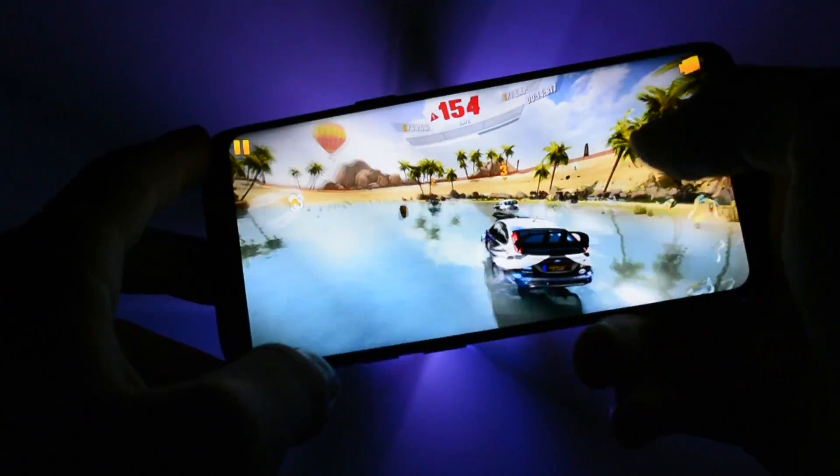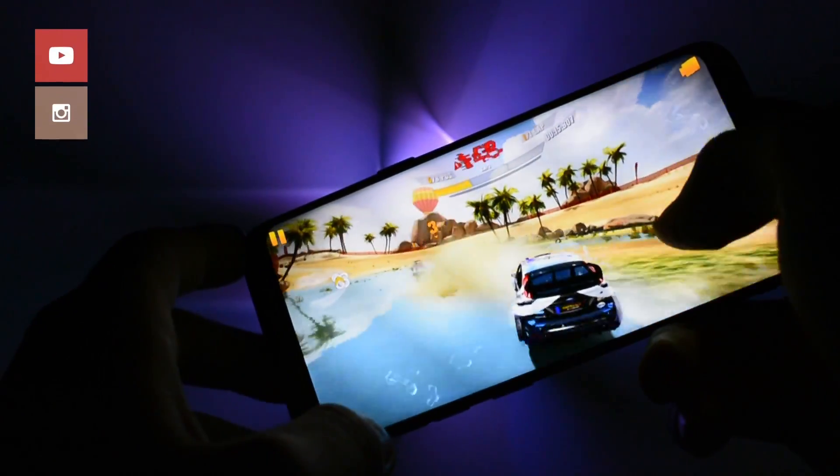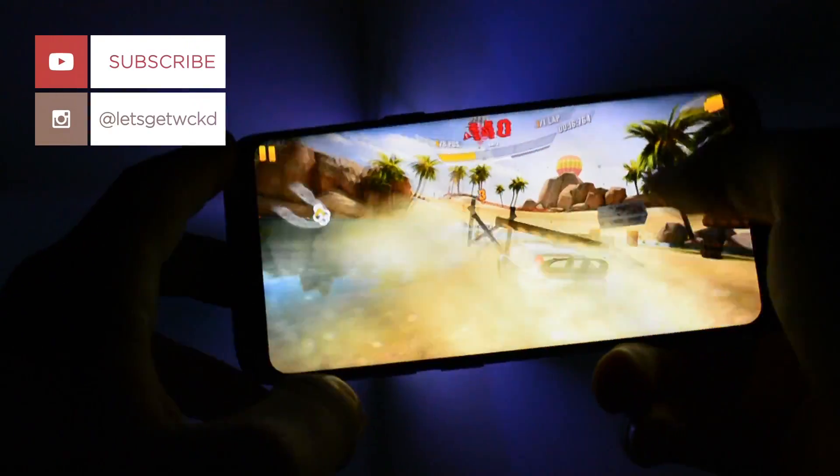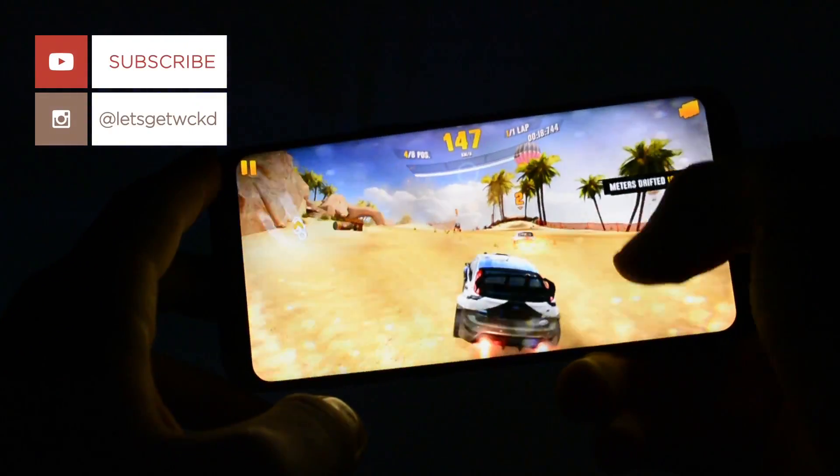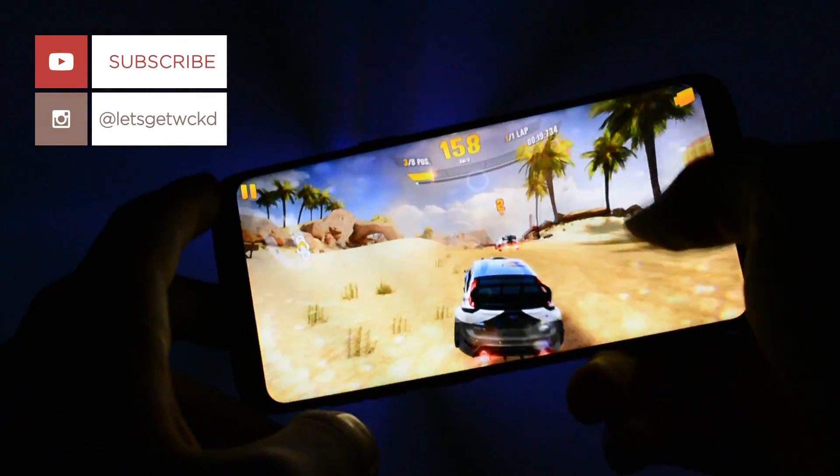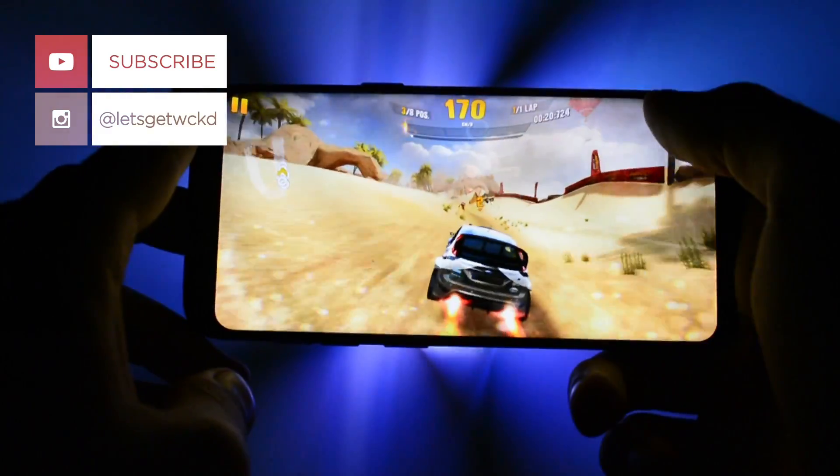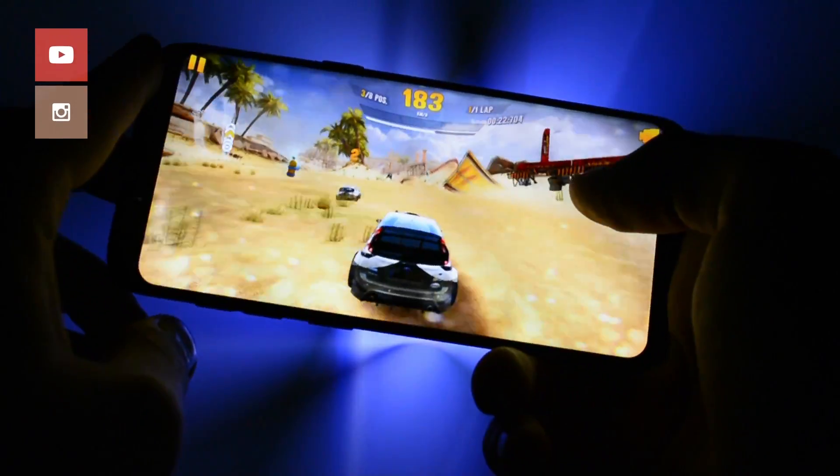Anyways, this was the tutorial for today. I hope you liked it. If you did, don't forget to leave a thumbs up and subscribe to my channel. As always, until next time, take care. Wicked is out, bye bye.